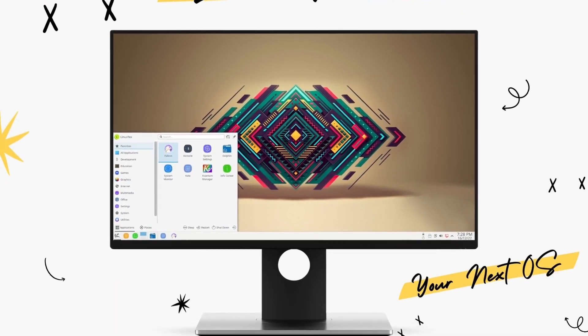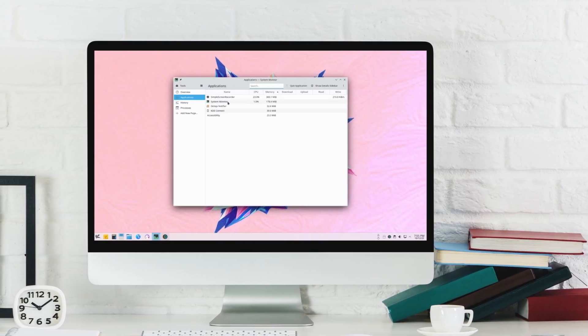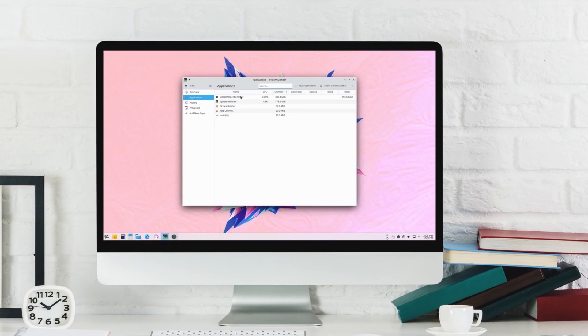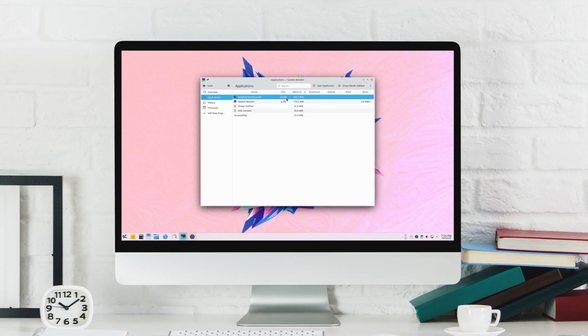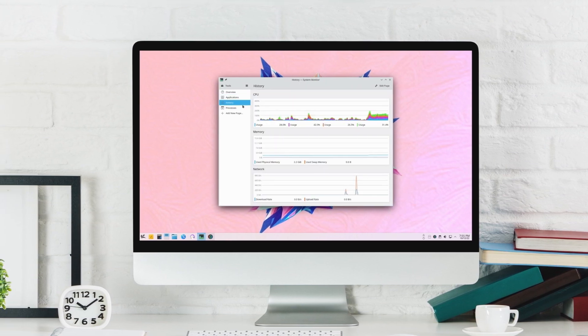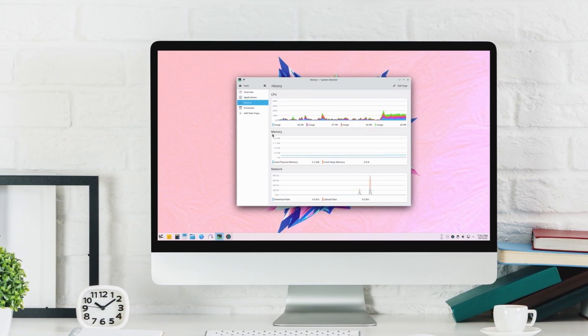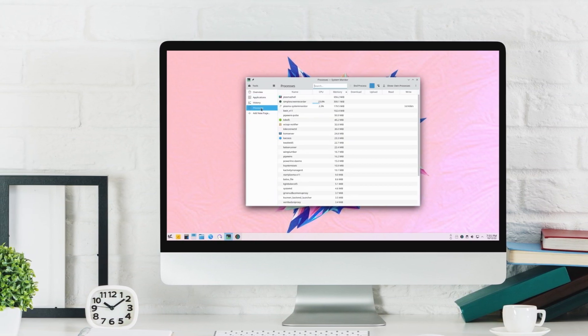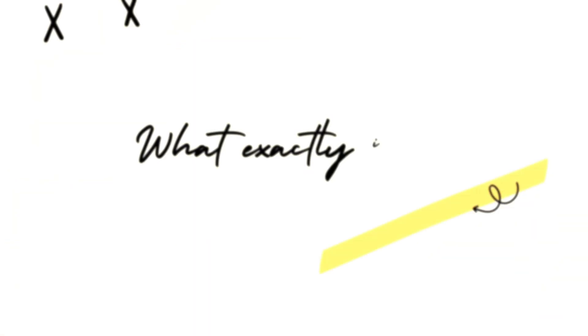Chaos might just be your next operating system. So let's jump right in and have a look at the user interface, performance, software choice, stability, and see what makes Chaos so unique. And finally see if this distribution is the cure for your distro hopping.